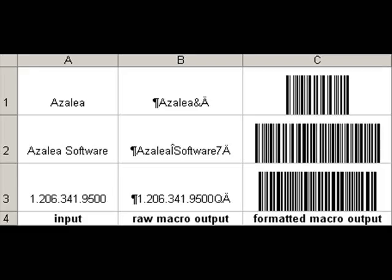You can't simply format a string of text in a barcode font and make a scannable symbol. Barcodes have specific formats with start and stop bars, check digits, parity patterns — stuff you don't want to know about. But we do, and we know how to do it in Excel.